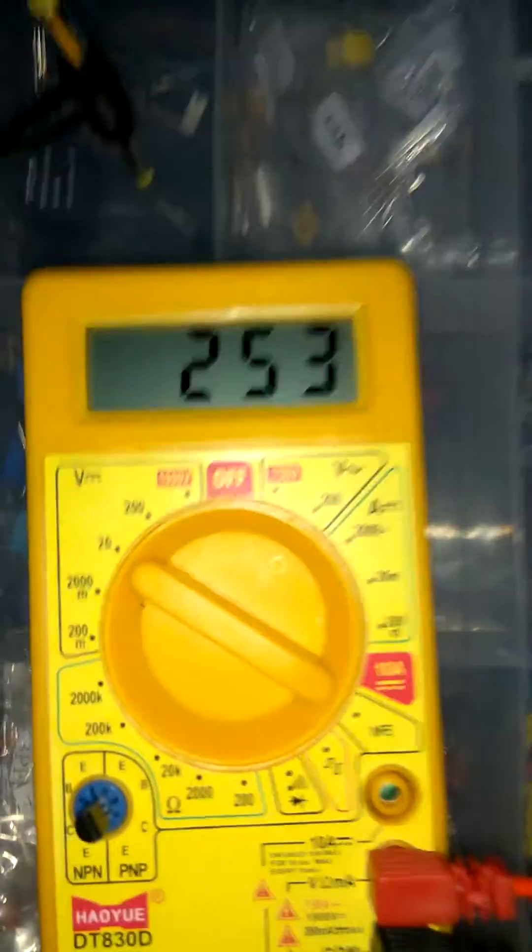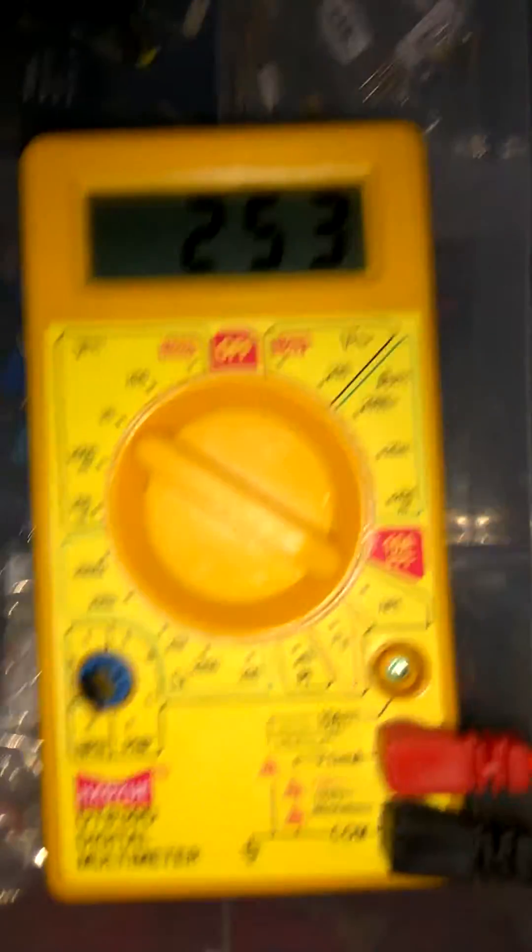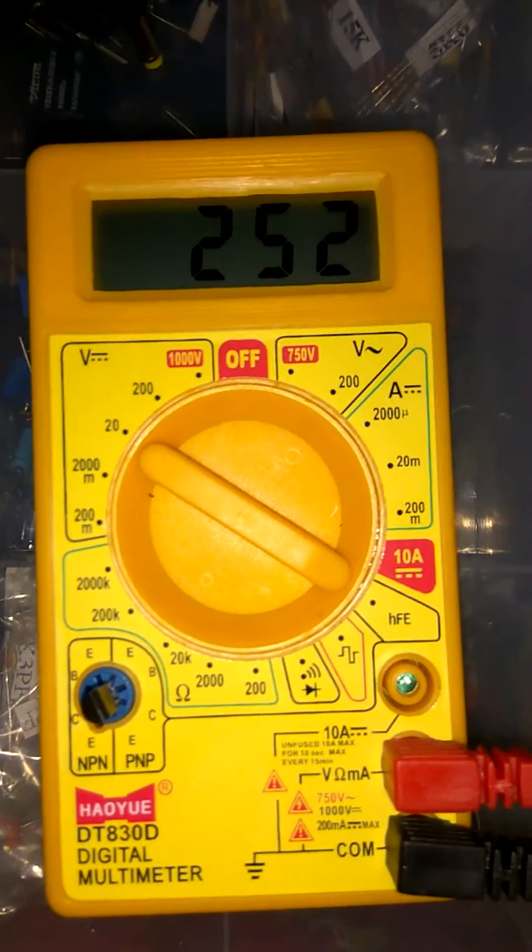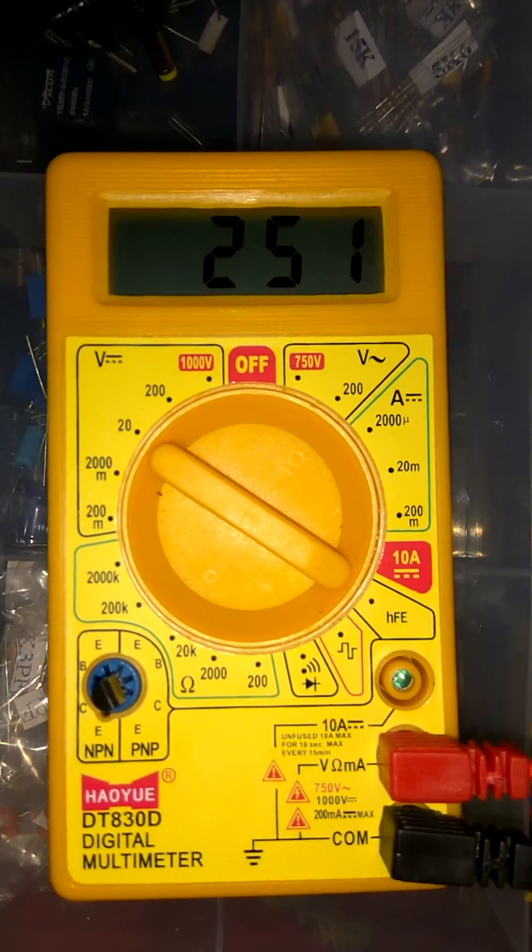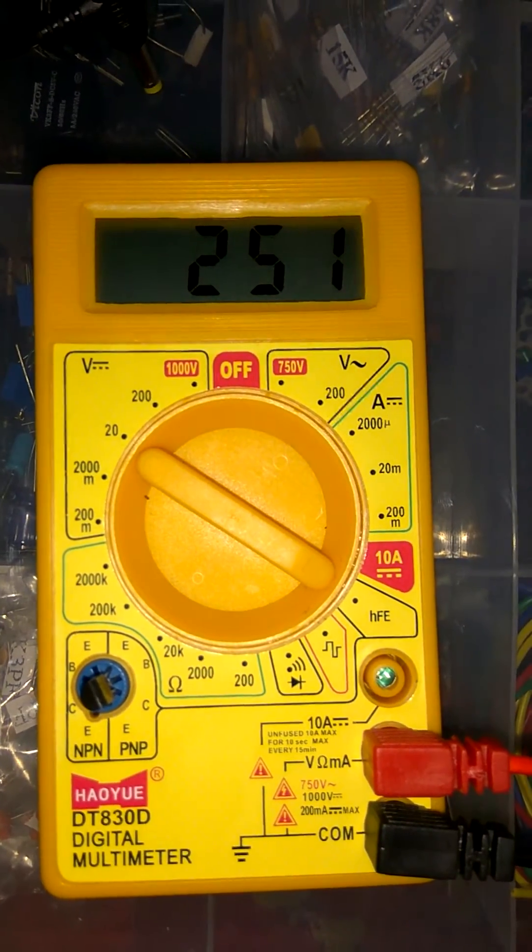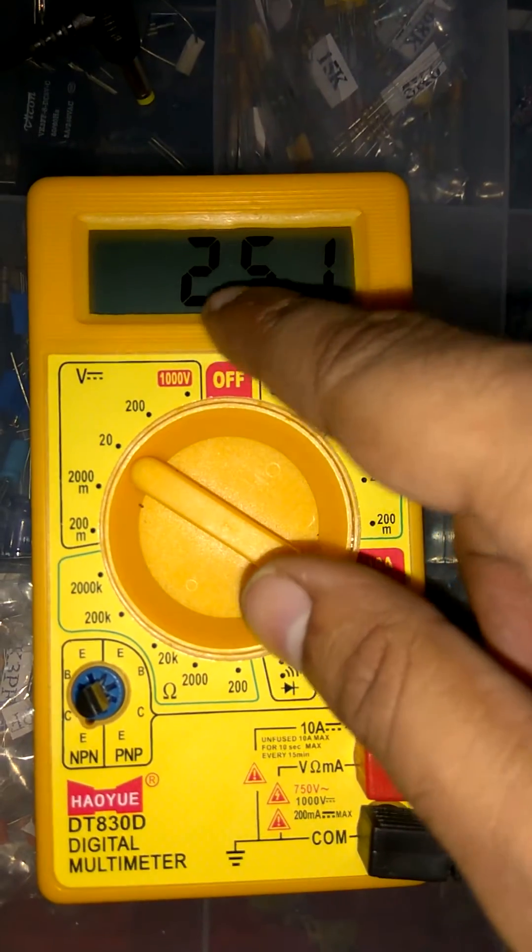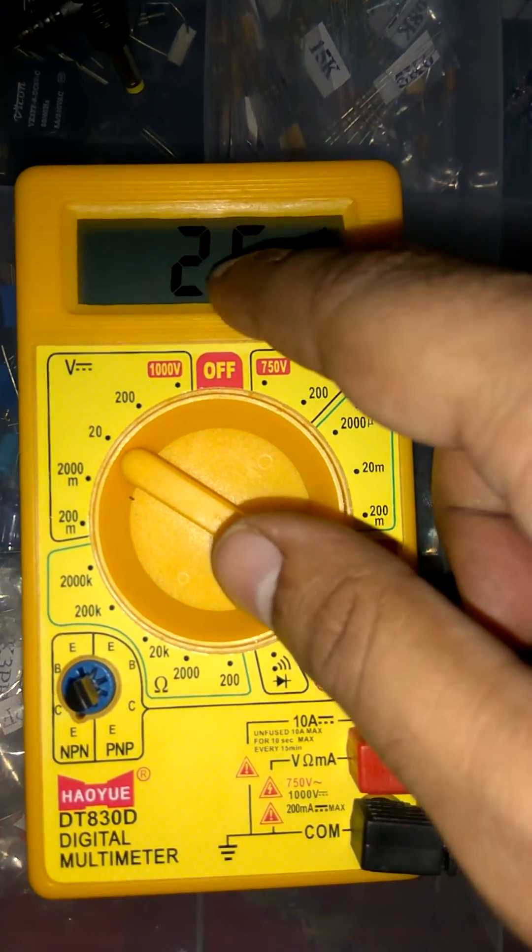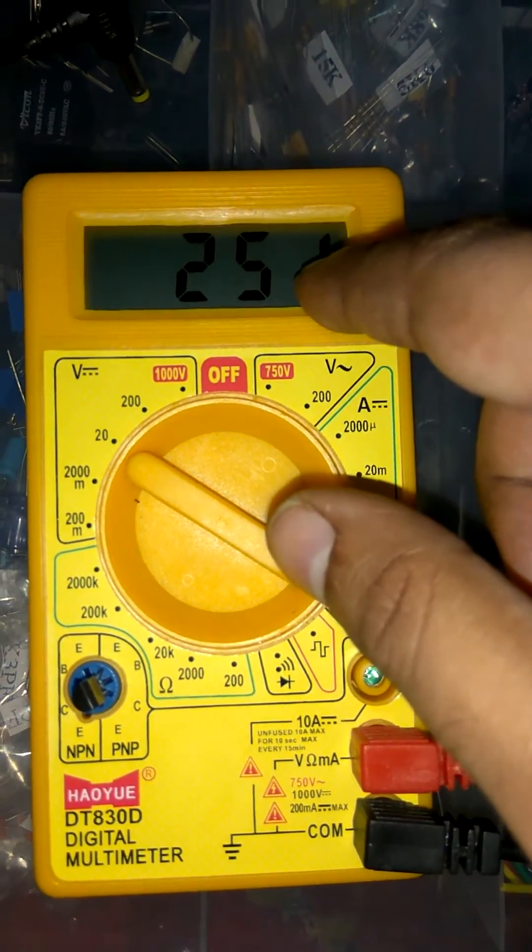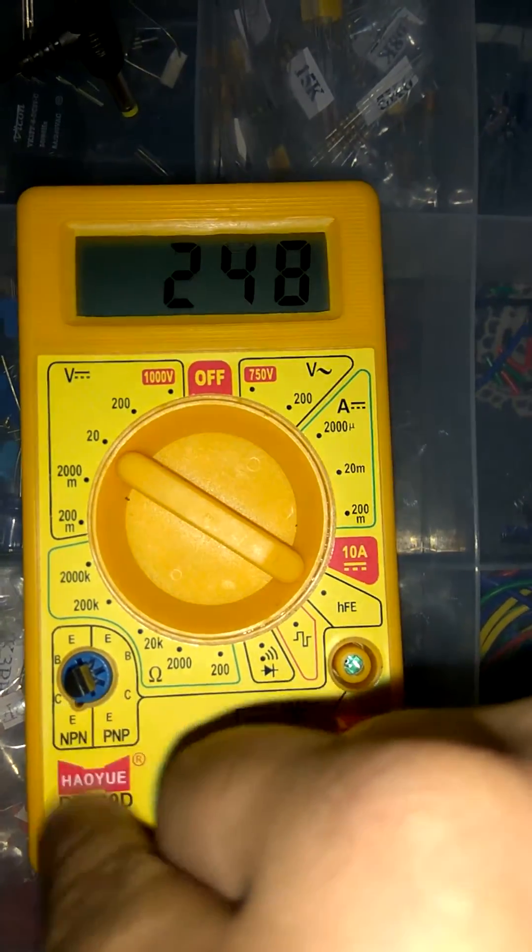HFE. As we can see value is 253. Means transistor is okay. Means it is not defective. If the value is below 70 or 60, it means your transistor is defective.